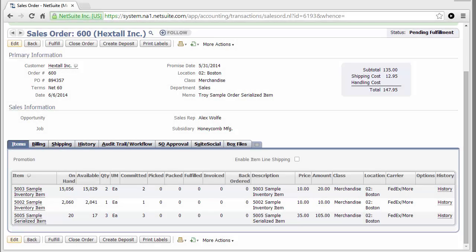Welcome to the Oslink Mobile Pro Sales Order Picking Demonstration with Serialized Inventory Items. To begin, we'll take a look at sales order number 600 in my NetSuite account, and we're going to use Oslink Mobile Pro to pick this order. You'll notice on the NetSuite sales order here that none of the items have been picked.